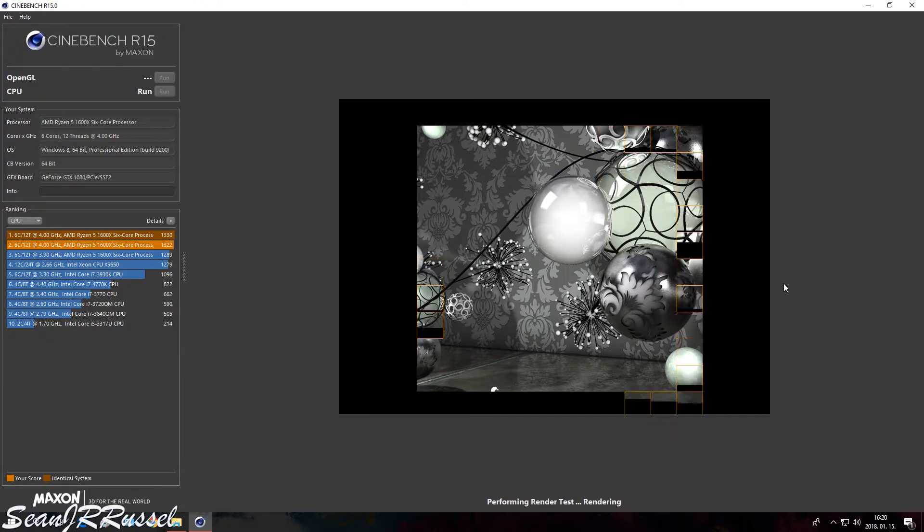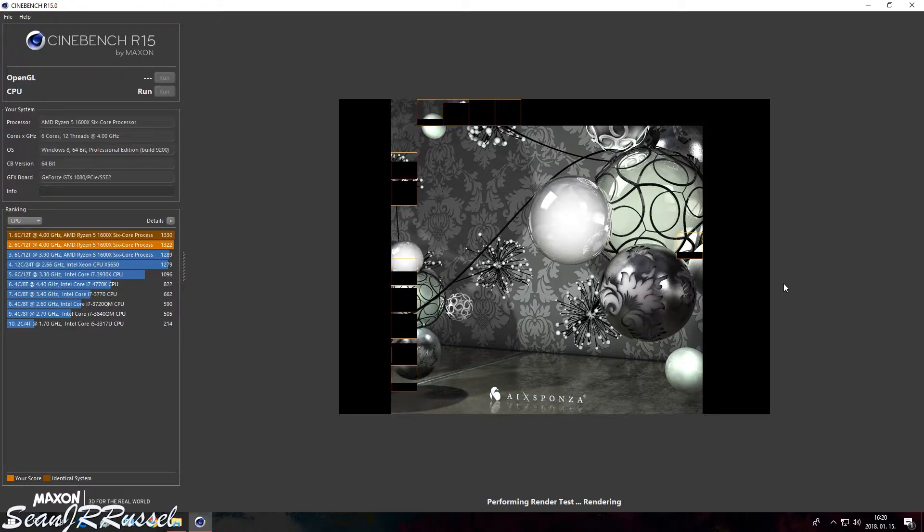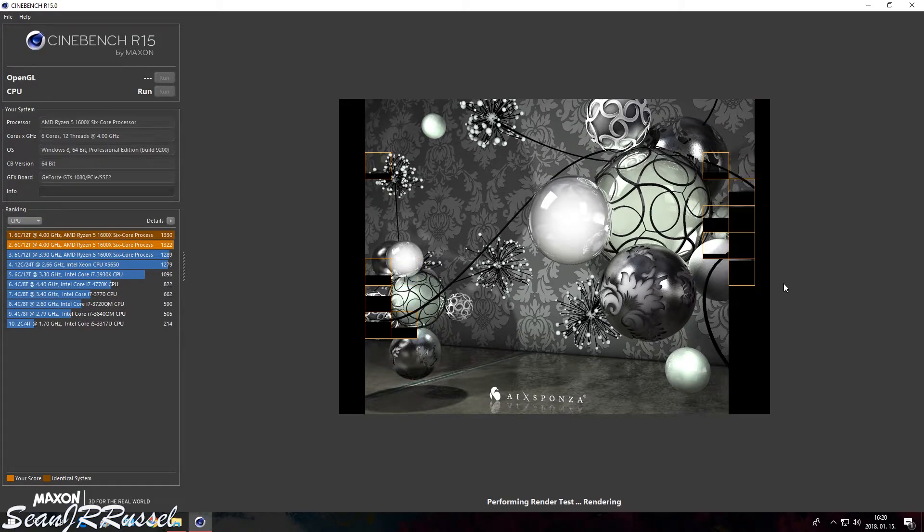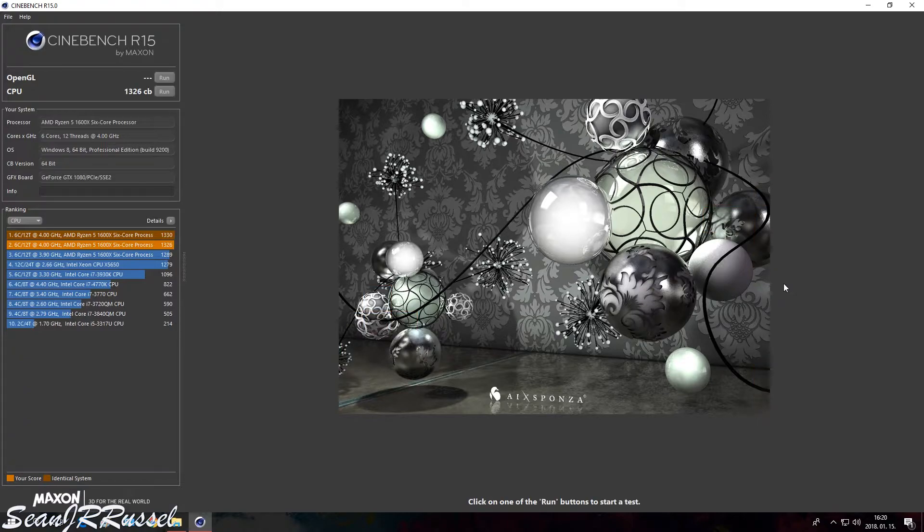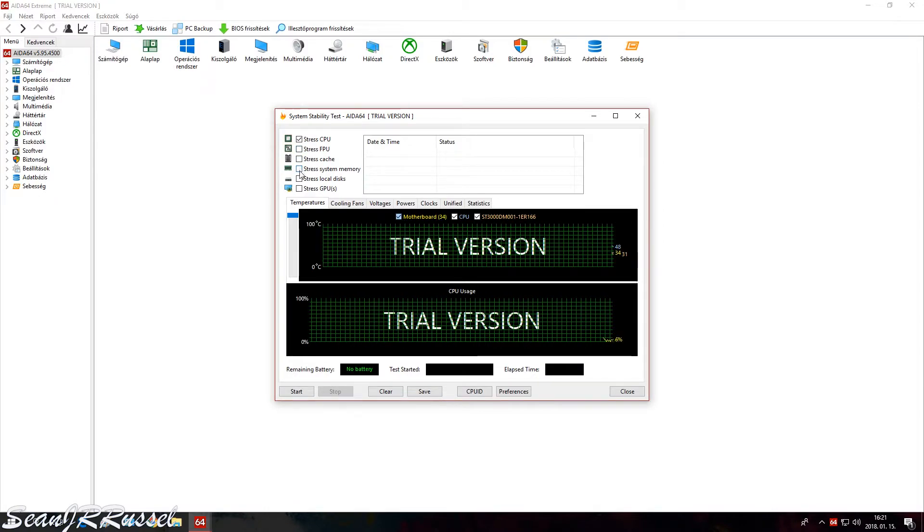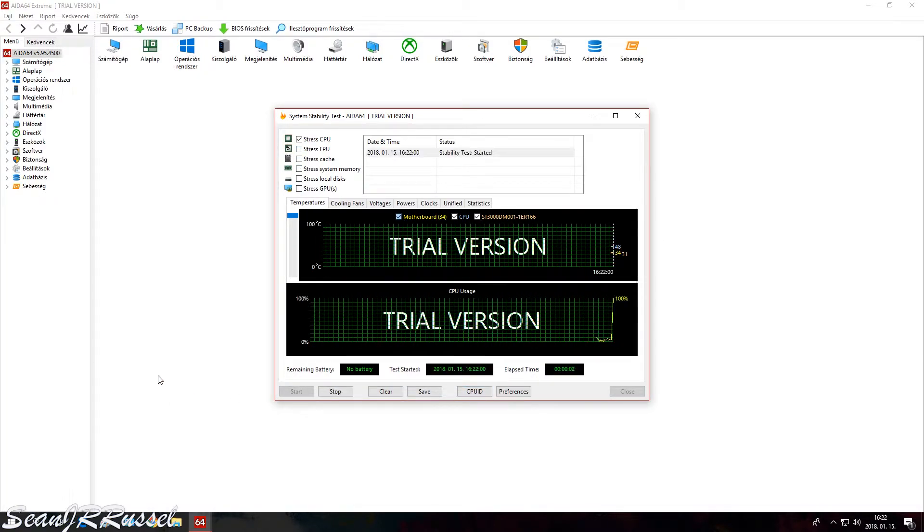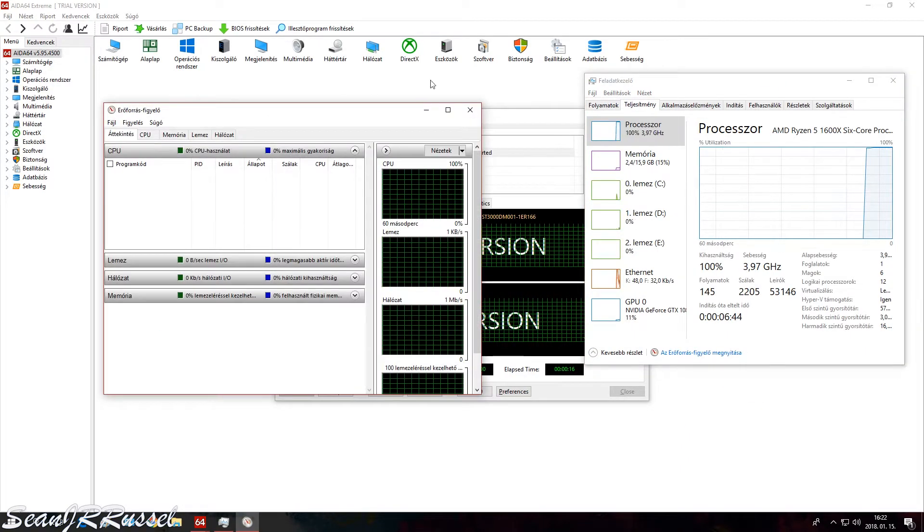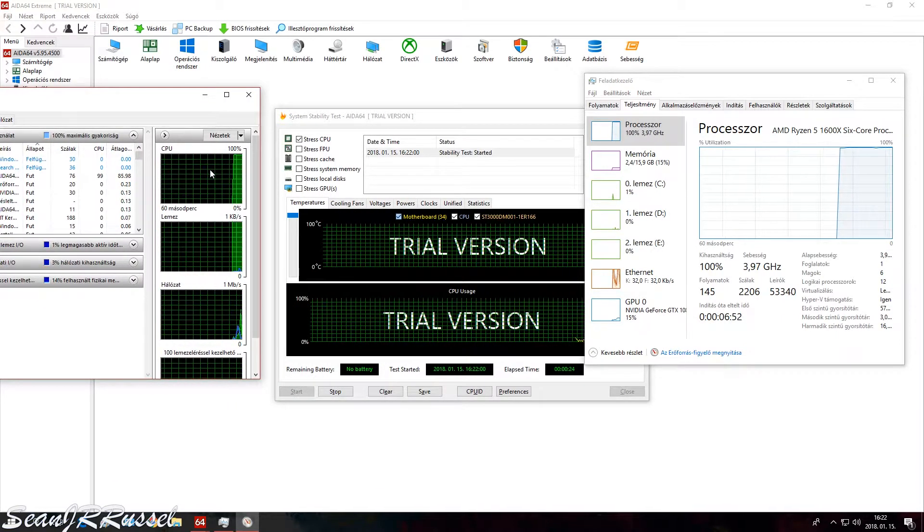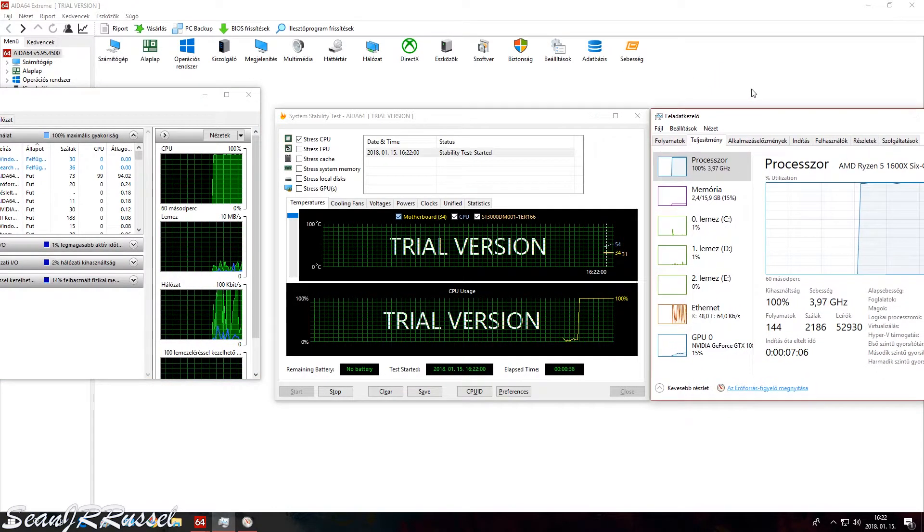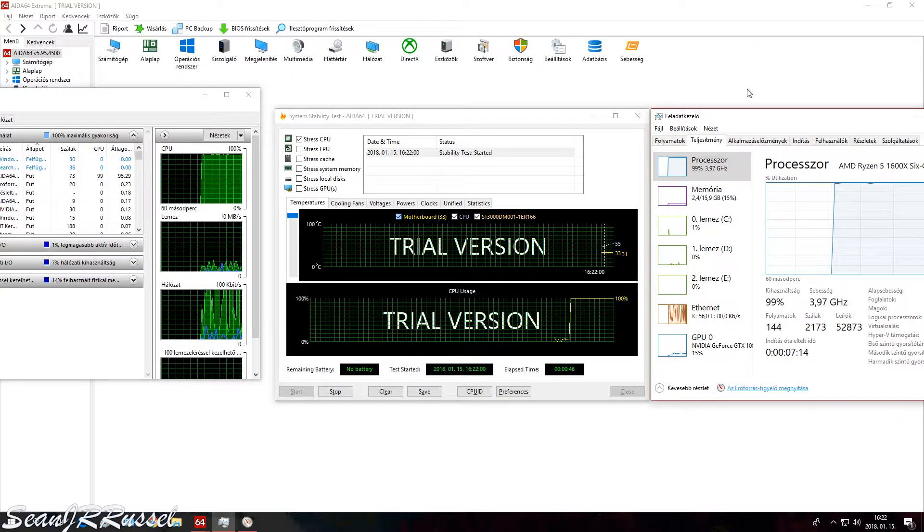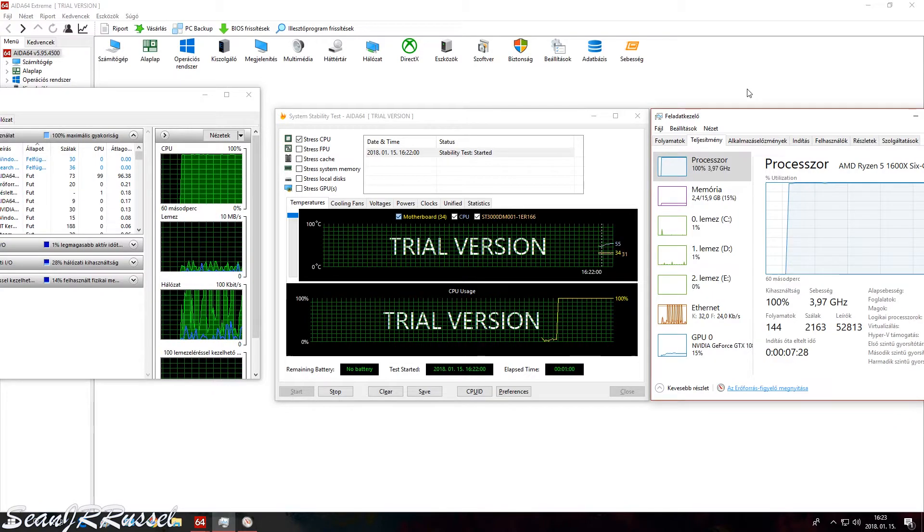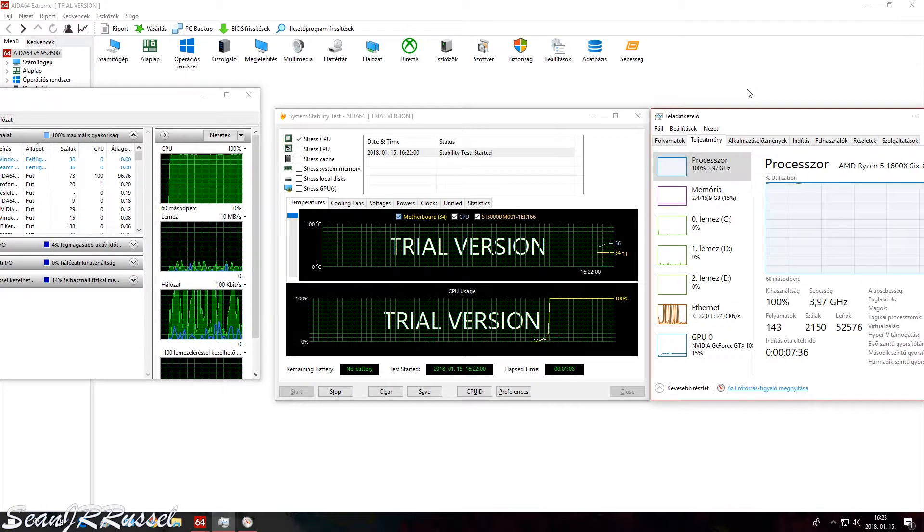But let's see a stress test in Ada64. I had the trial version here and I'm going to stress test only the CPU for 10 minutes, because I think it's enough. After like six or seven minutes the temperatures remain the same, it won't go higher.